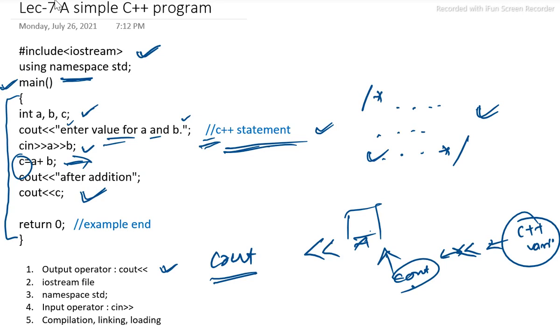Next is our input operator. Input operator or you can say it is cin. Here we write like this: cin, then this greater than greater than symbol. It indicates that user will give input for the particular program.